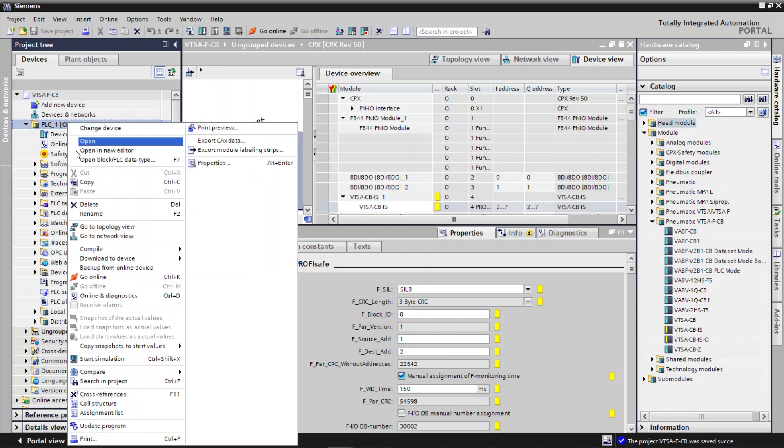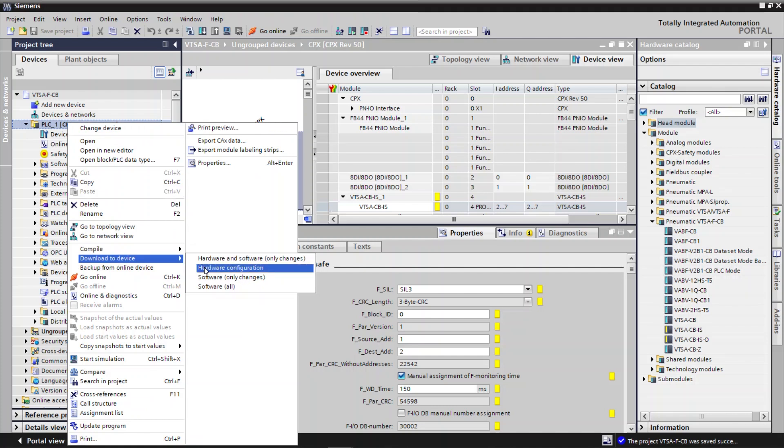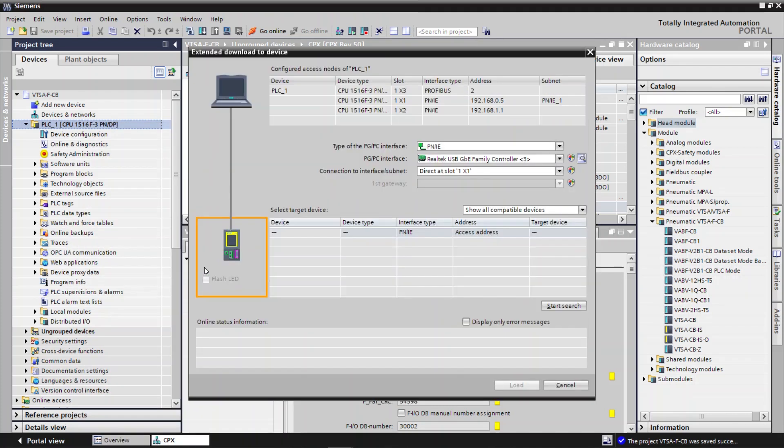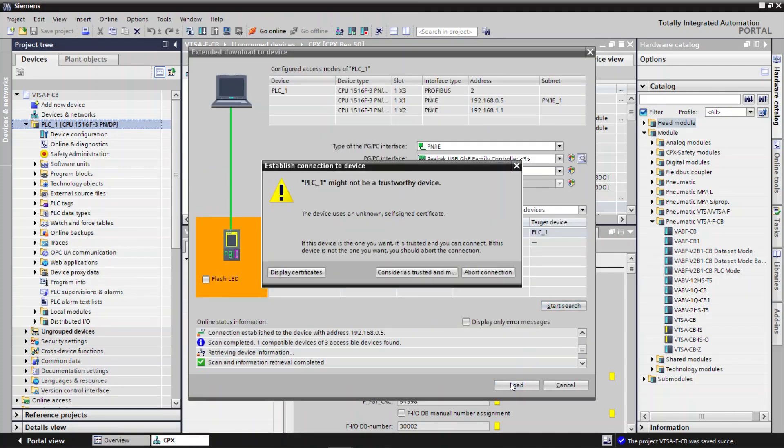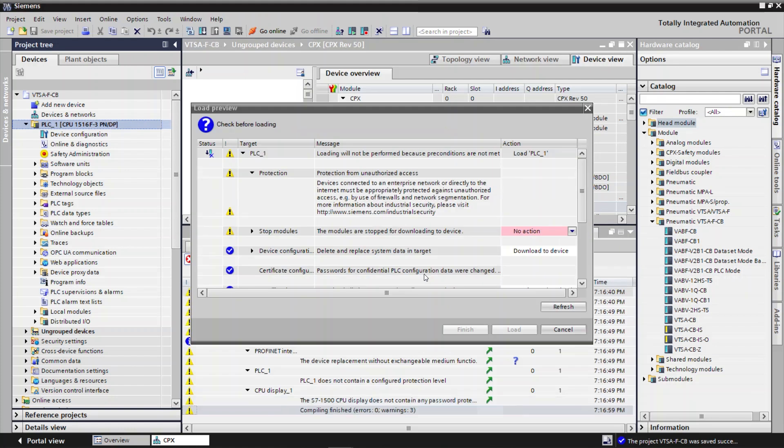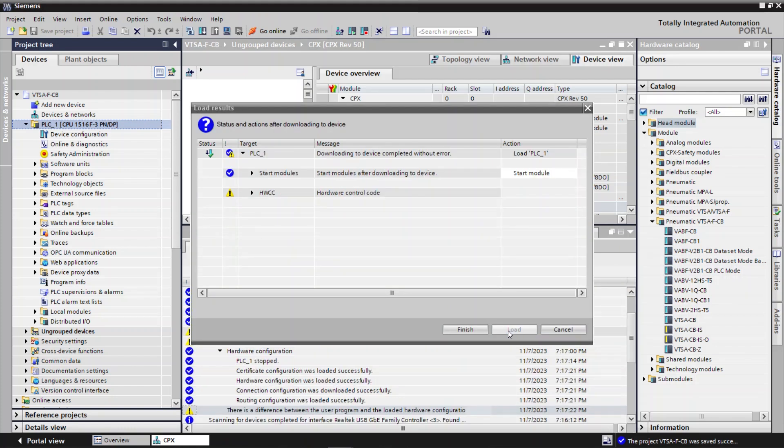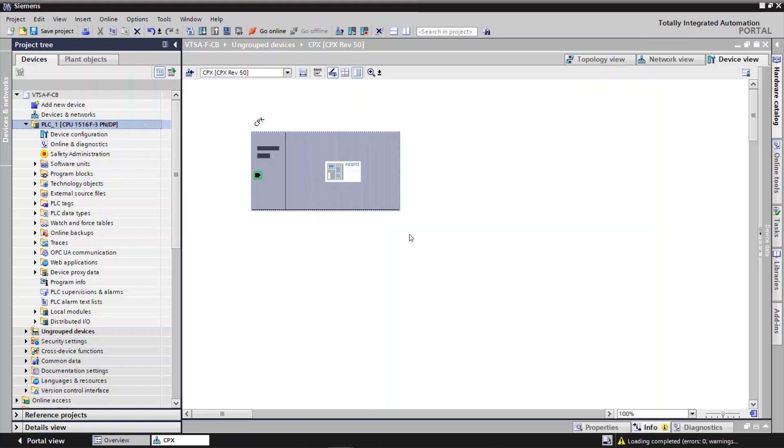Save the Project. Now the setup is completed. Watch the next video to learn how to do the commissioning.